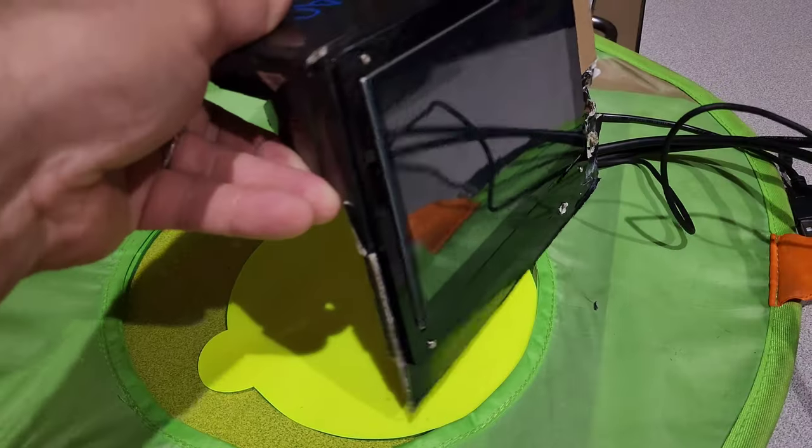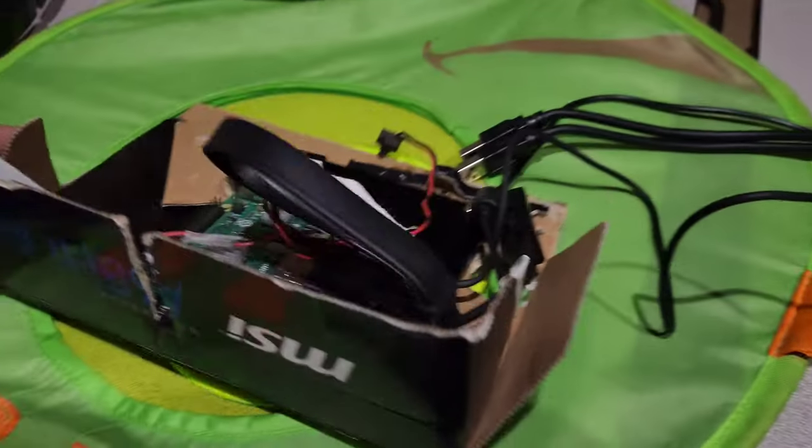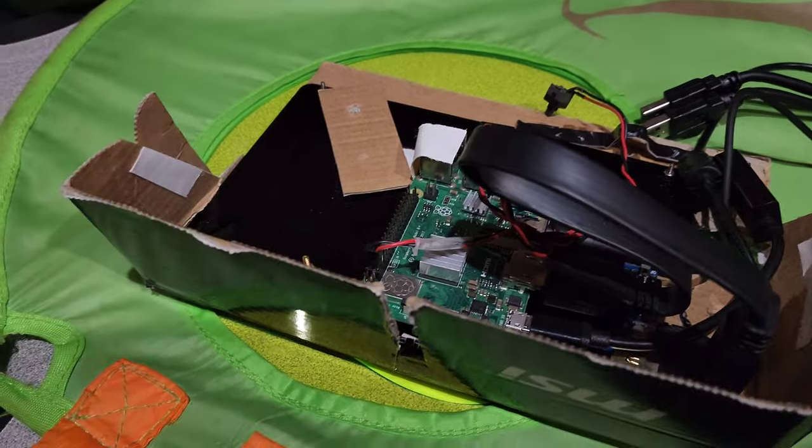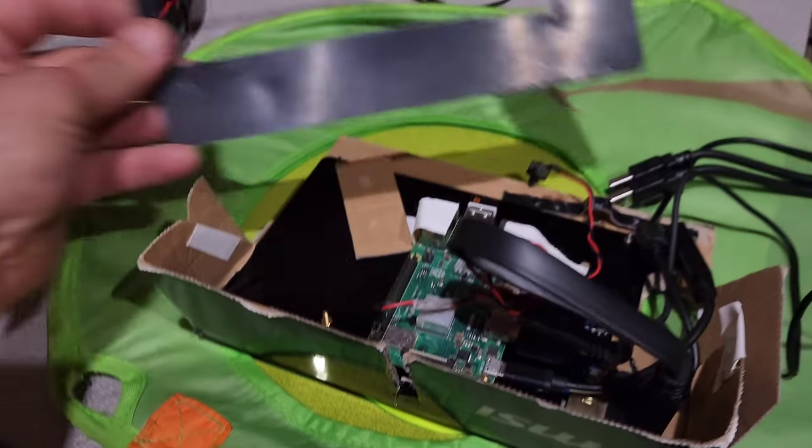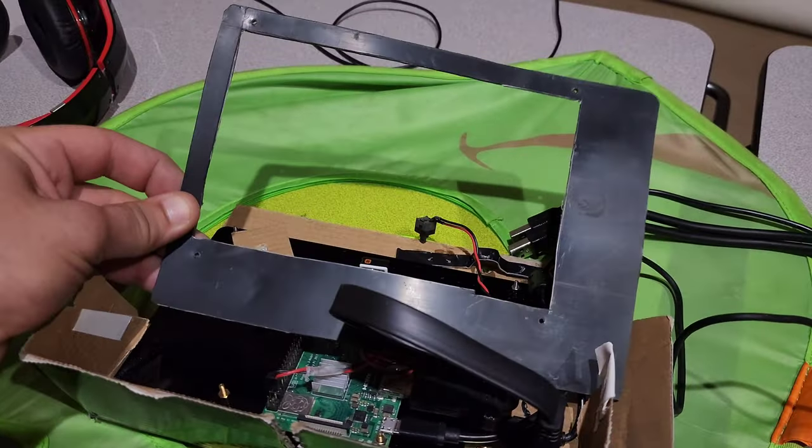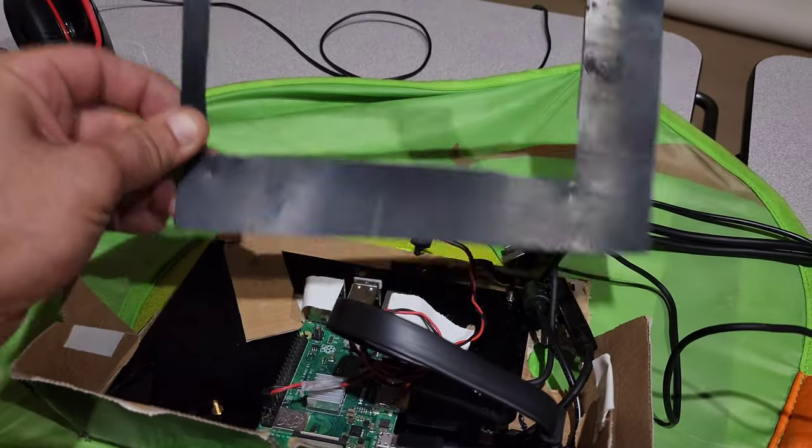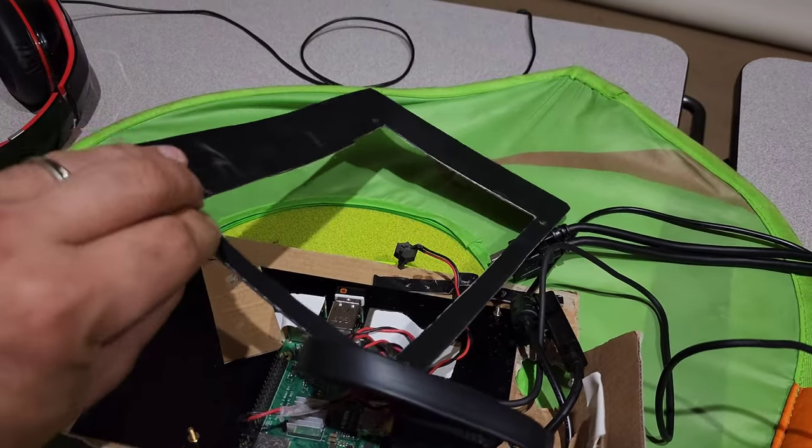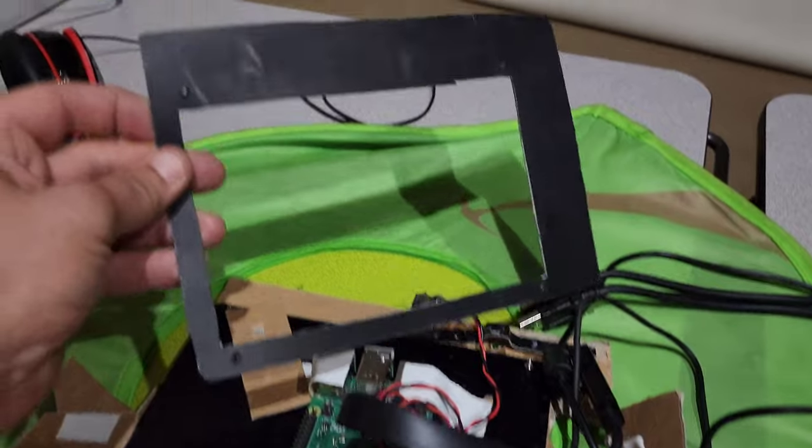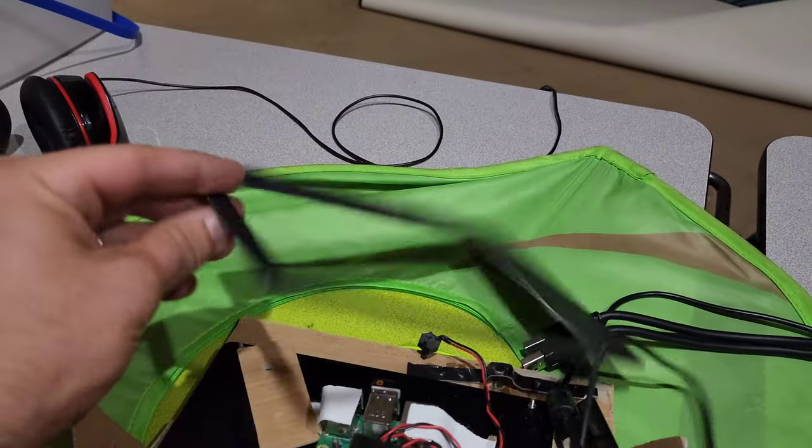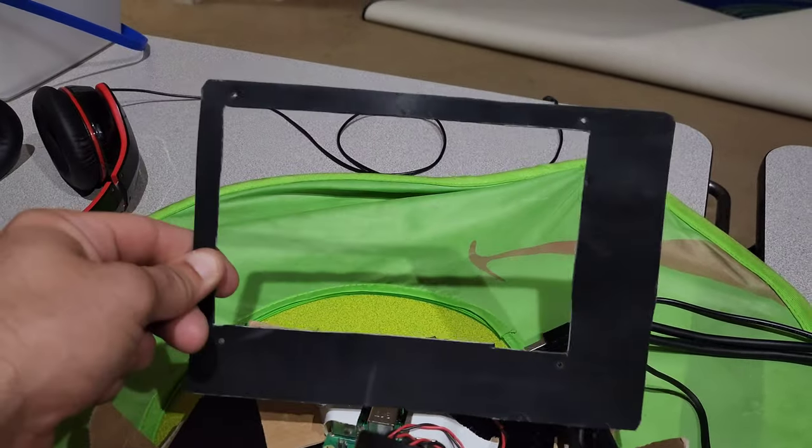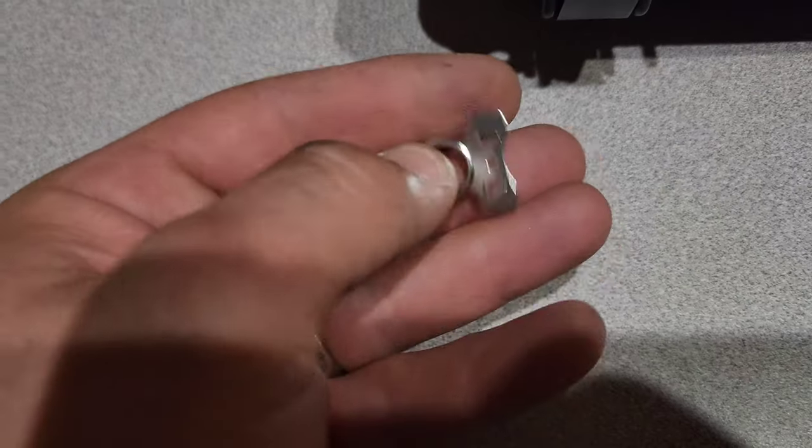All right, now it's time to transfer the screen and Raspberry Pi from our original cardboard enclosure. I cut out this template in plastic, we will transfer it over, make sure it all lines up.